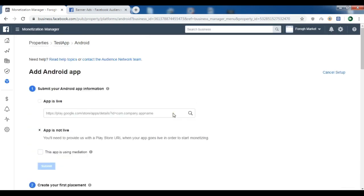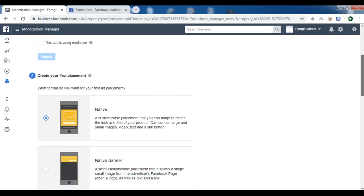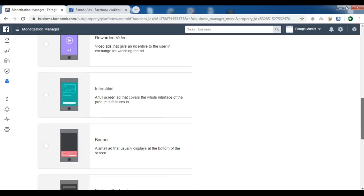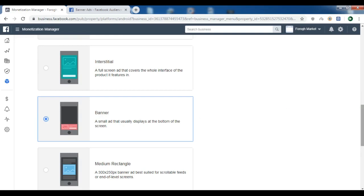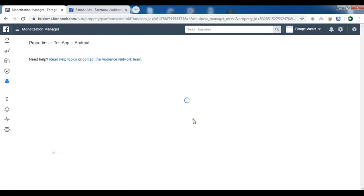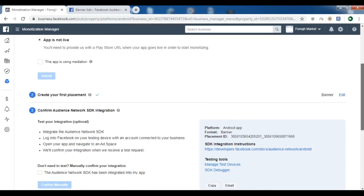Once you have published your application on the Play Store, you need to copy the link of your application and add it here. For right now, app is not live. Next we need to create our placement. We have different ad types — I'm choosing banner ads. You can describe the placement as 'at the top of the activity' and click on Create Placement.